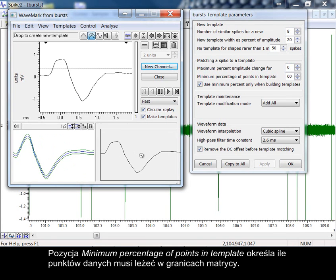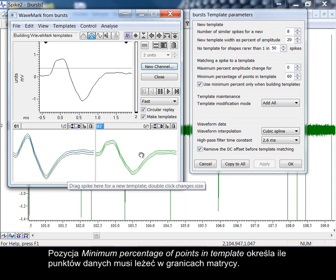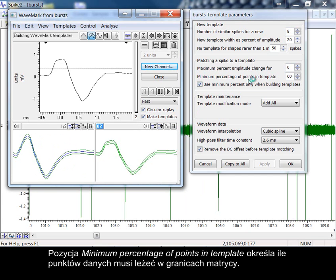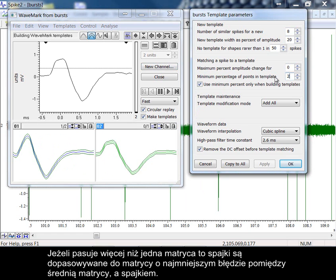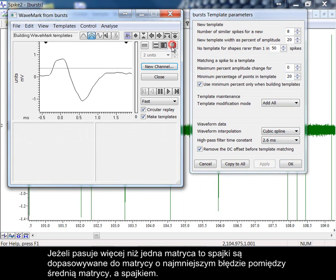The item minimum percentage of points in template specifies how many data points must lie within the boundaries of the template. If more than one template fits, then spikes are matched to the template with the smallest error between the mean template and the spike.